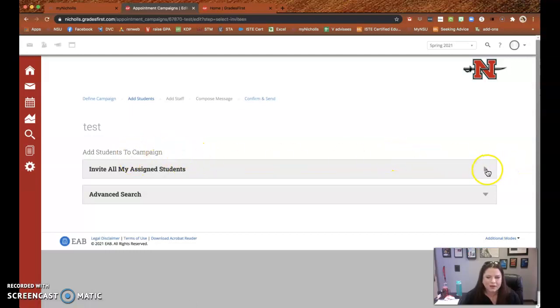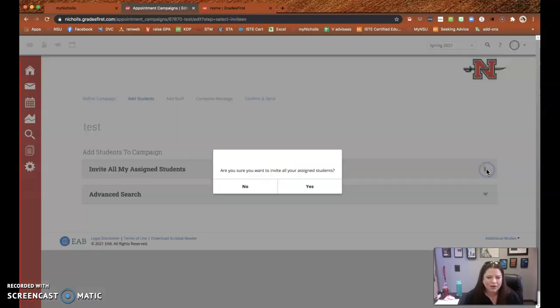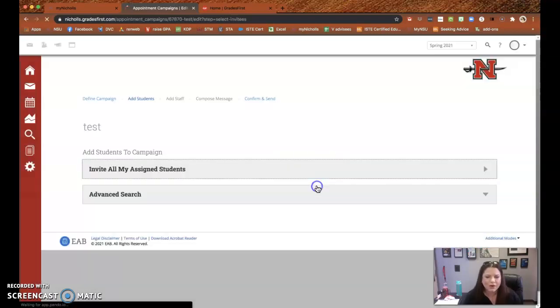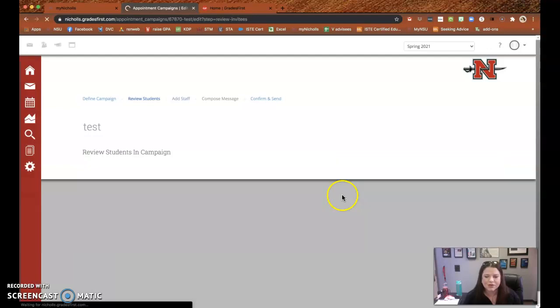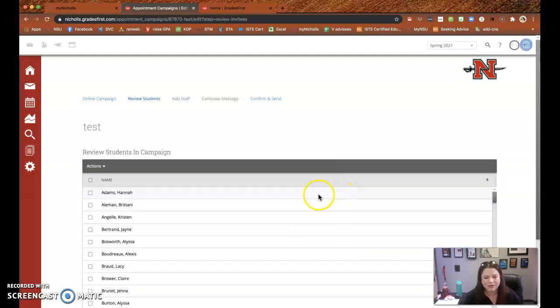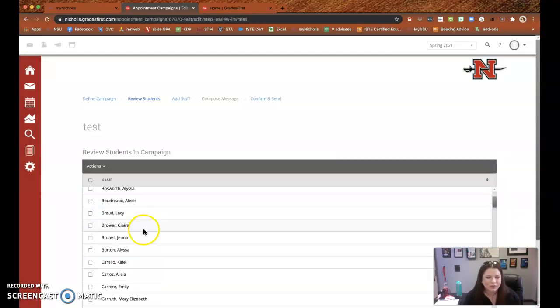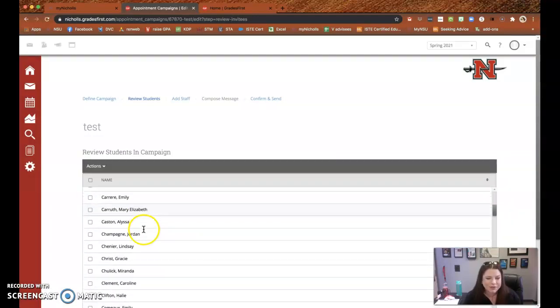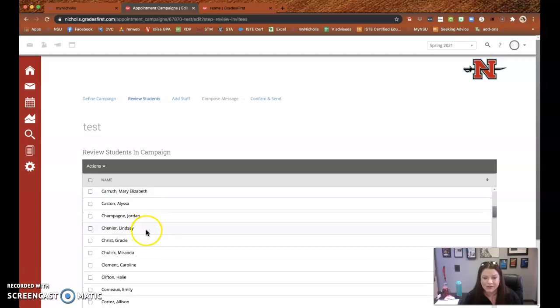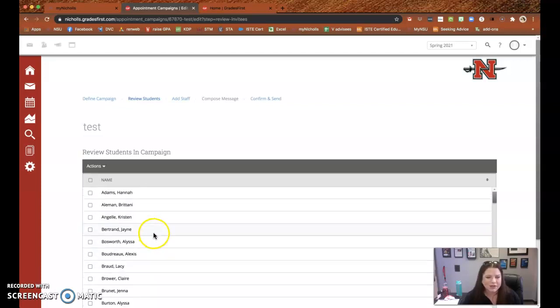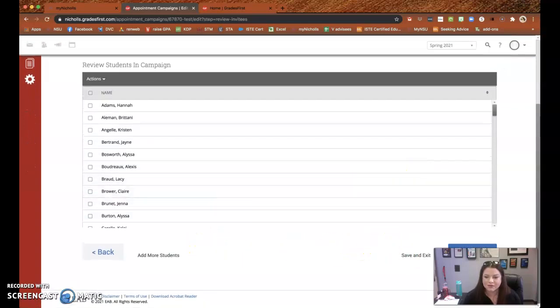And you can either invite all of your assigned students or you can search by students. For example, I didn't want to invite my graduate student advisees because I've already done their advising, so I just did undergrads for mine.